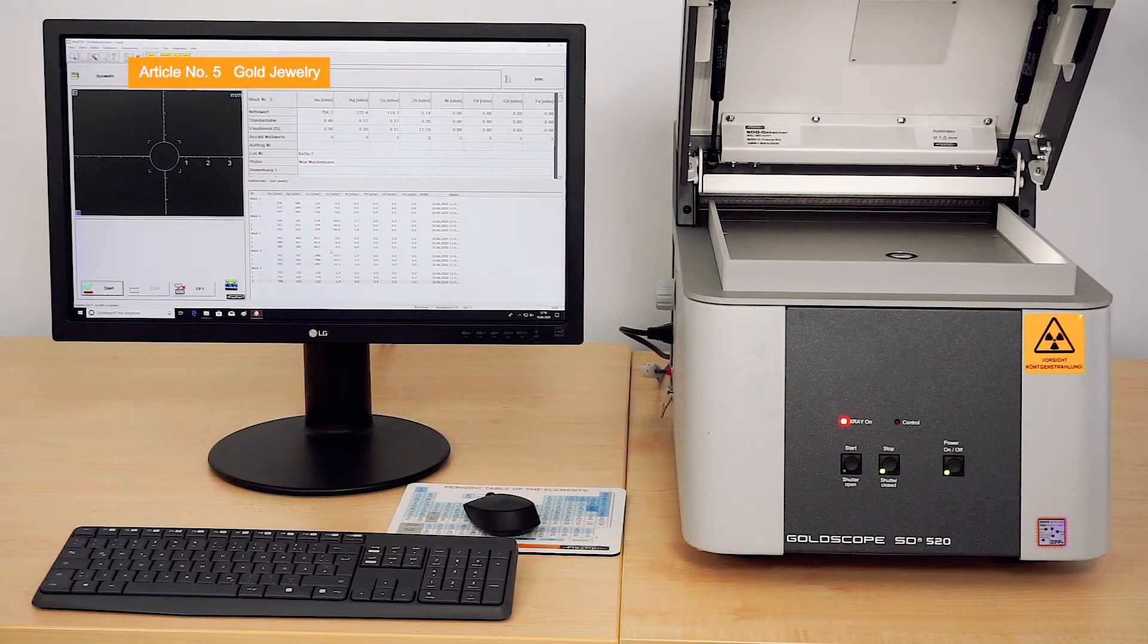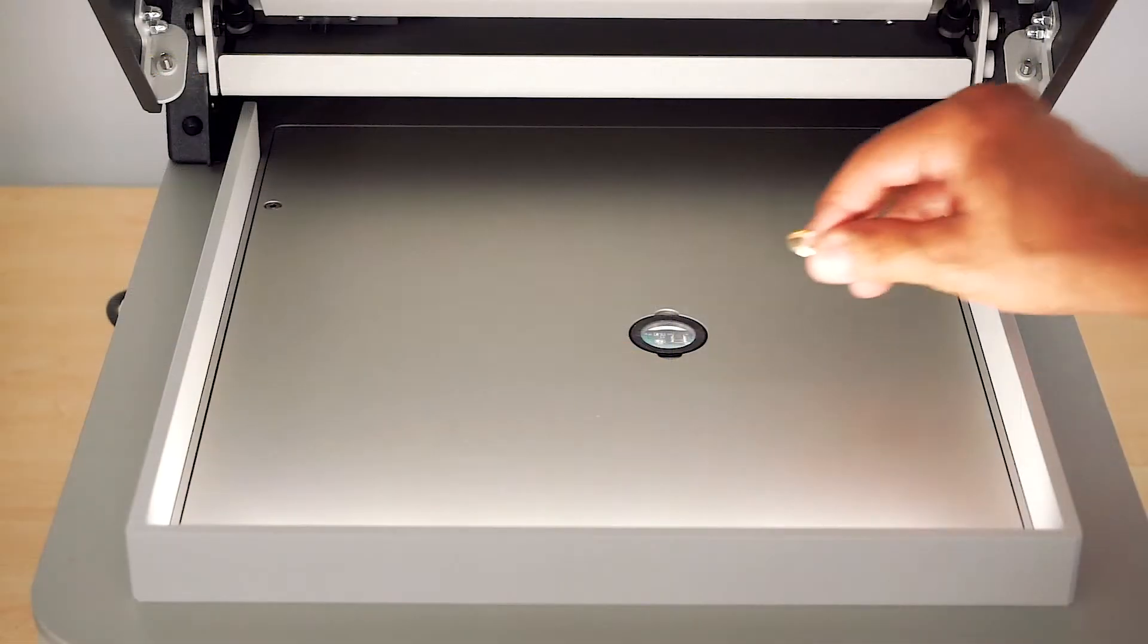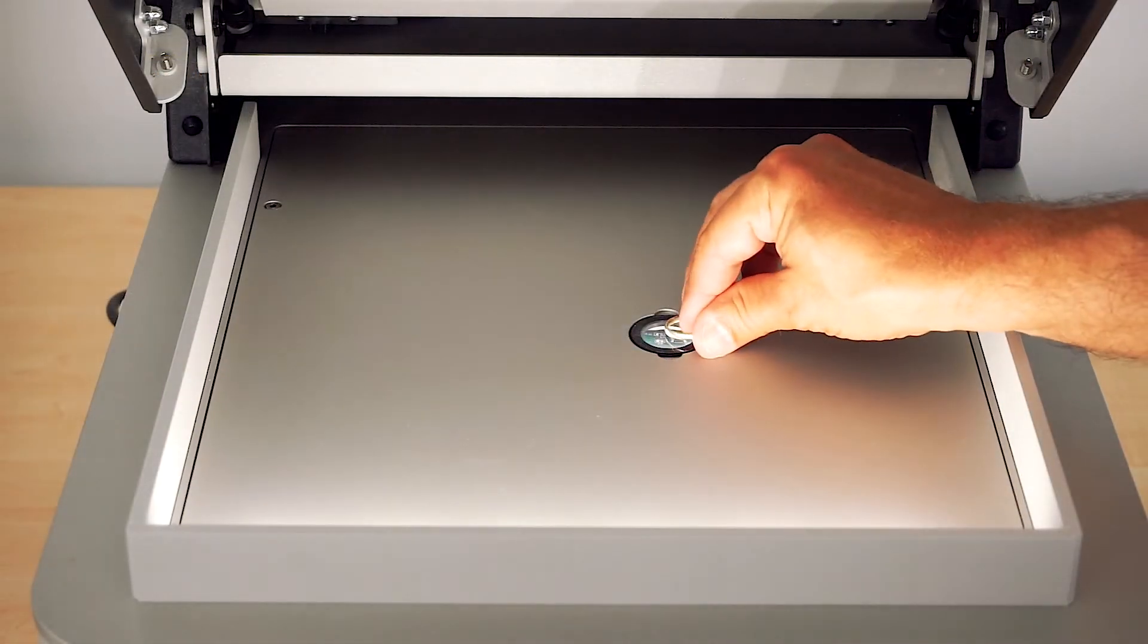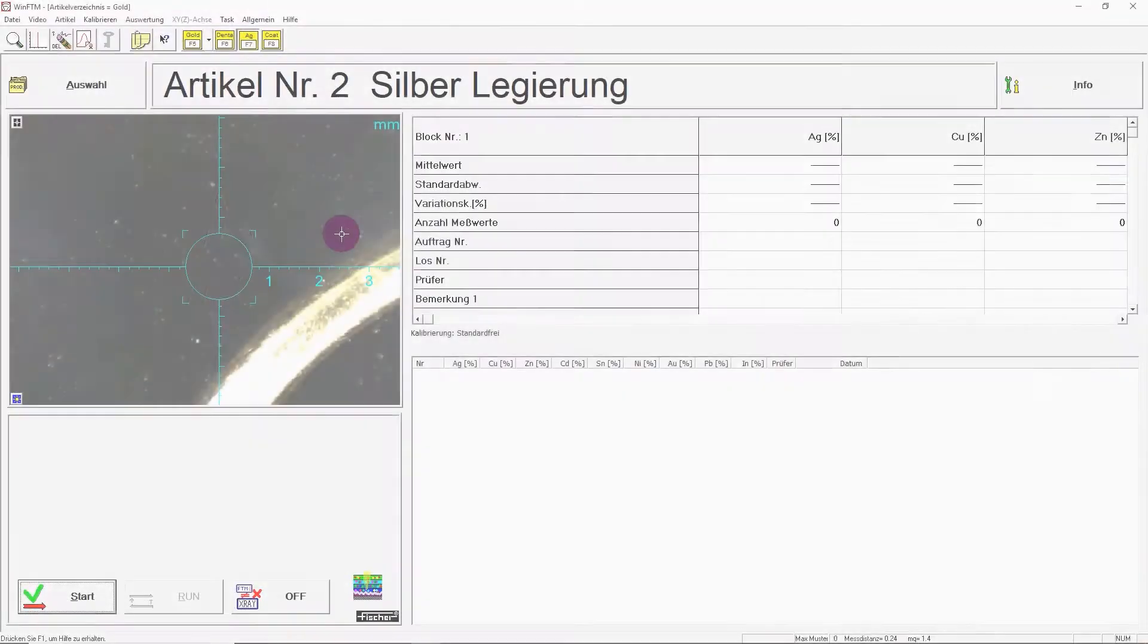The instrument is often used in gold purchasing. Here we're measuring different samples of jewelry with different gold alloys.